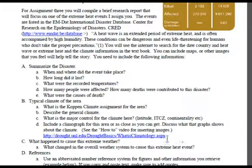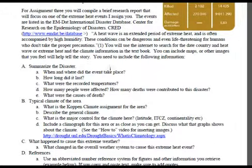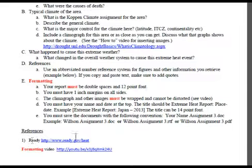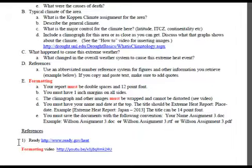I want you to research what caused that extreme temperature event — usually that information will also come up in your Google search. You need to include any references you have used, and you can use an abbreviated reference form. I referenced a site in the beginning, and there's the website. You'll notice in the document I have a parenthetical number that links down to the website, so document all the websites you use to get your information.